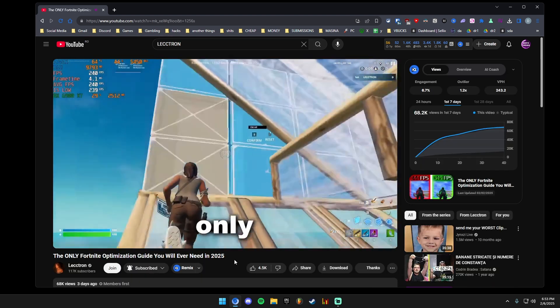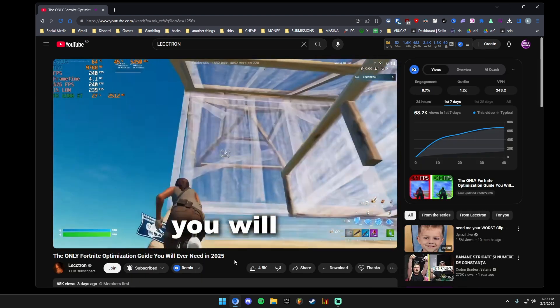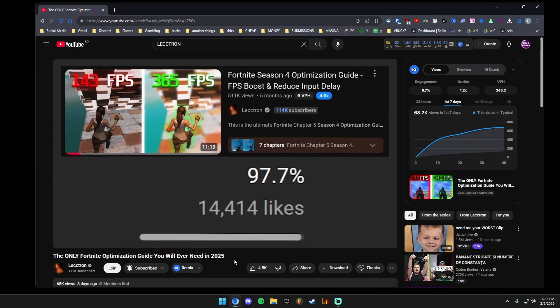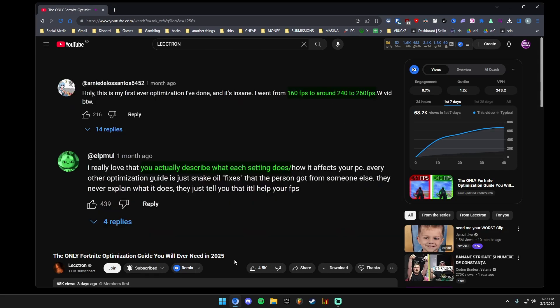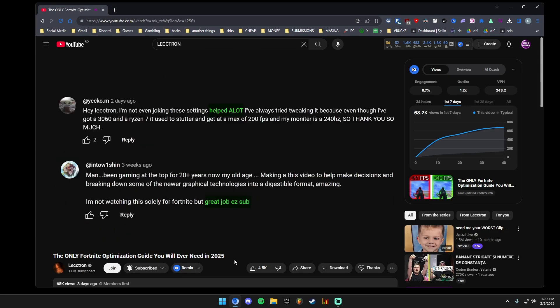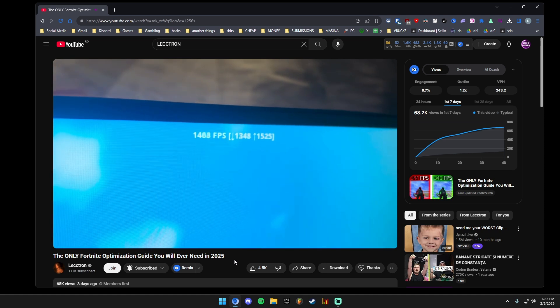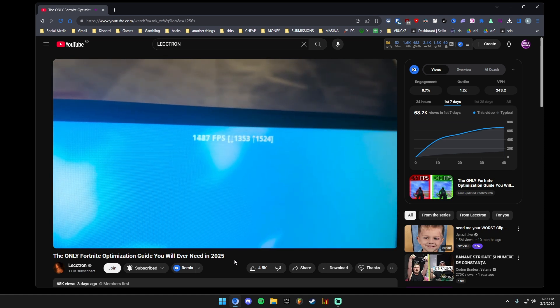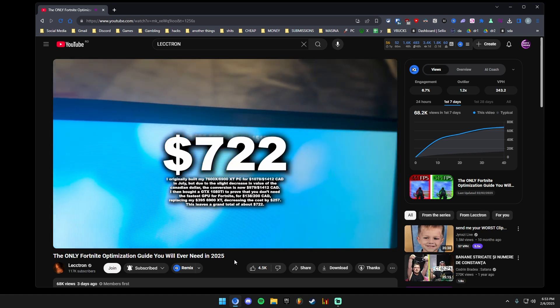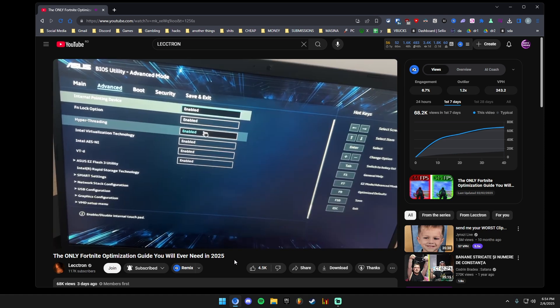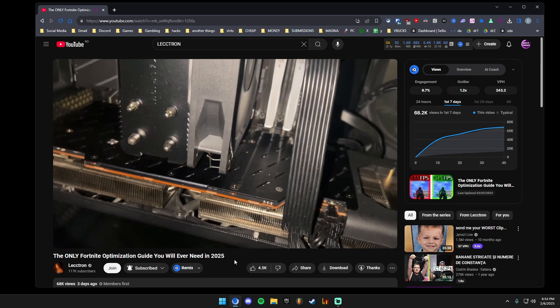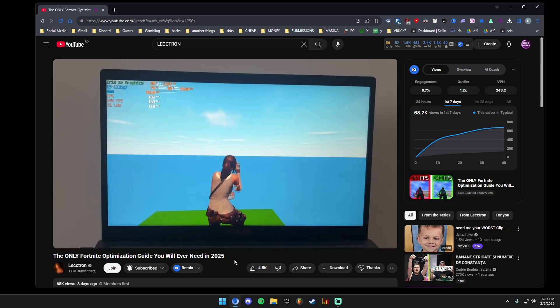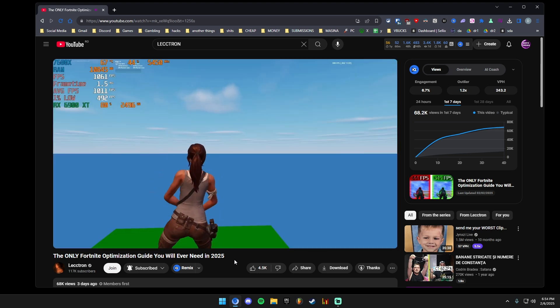This is the only Fortnite optimization guide you will ever need. I've made several highly rated optimization guides and today I'm going to show you every single thing I did to get over 1500 FPS. And I did it on a $750 PC. I've tested all these optimizations across five different builds, both desktops and laptops to ensure that these tips work no matter what system you're using.